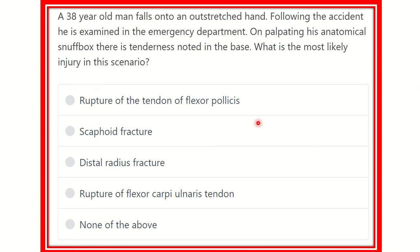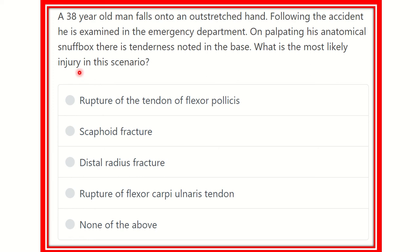Welcome to another question and answer session. A 38-year-old man falls onto an outstretched hand following an accident. He is examined in the emergency department, and on palpating the anatomical snuffbox, tenderness is noted at the base. What is the most likely injury in this scenario?